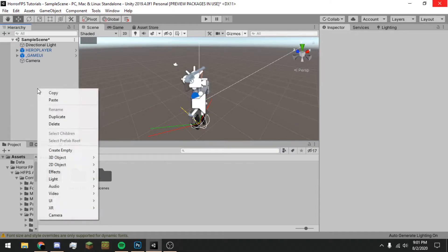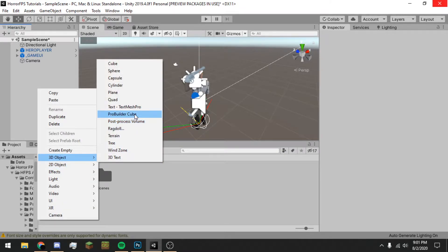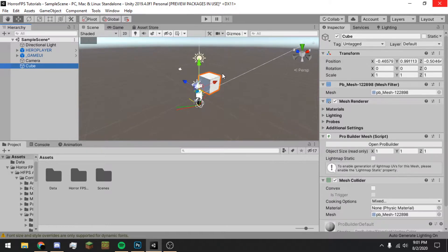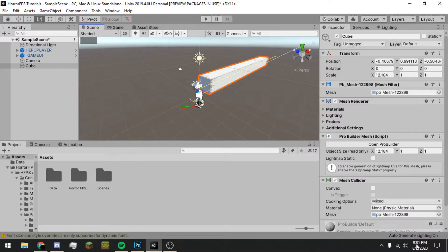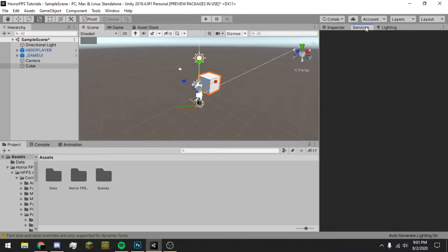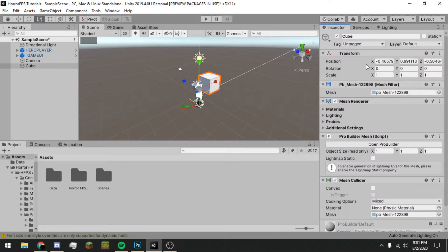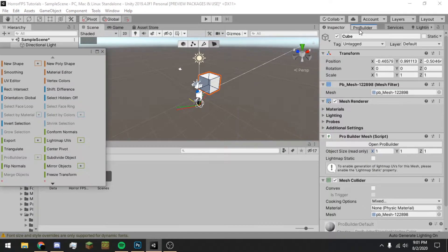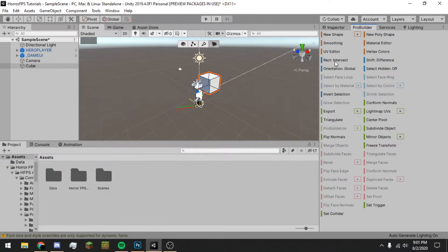We're going to create a new 3D ProBuilder cube, then go over here and click Open ProBuilder, and put that right there.